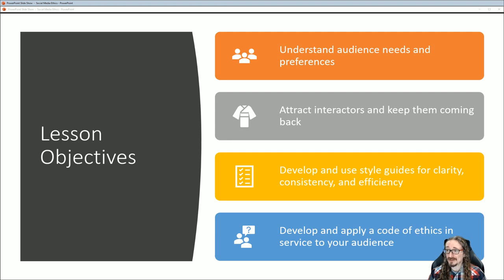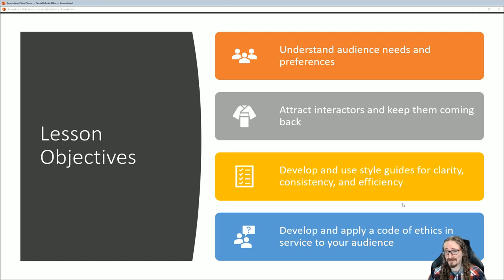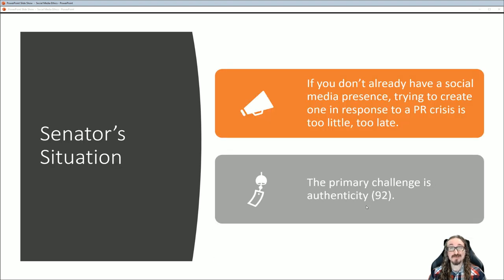Here's an overview of our lesson objectives. We'll be talking about understanding our audience's needs and what they prefer, how to attract interactors or users to our blogs, websites, or Twitter feeds, and how to keep them coming back. We'll also cover developing and using a style guide for clarity, consistency, and efficiency, and then we'll get into the all-important topic of the code of ethics — how do you develop something like that, what sort of system do you need in place, and how can you develop this before you need it.